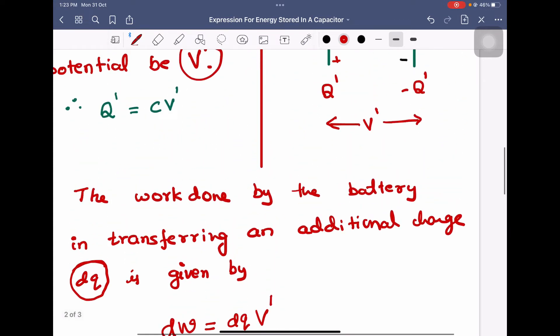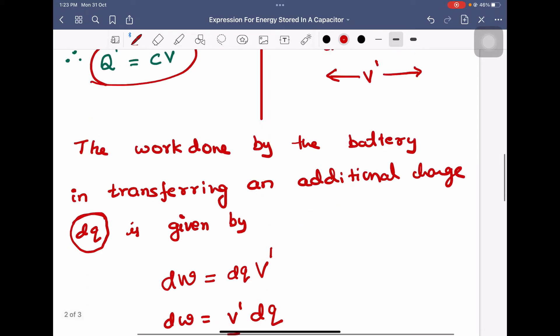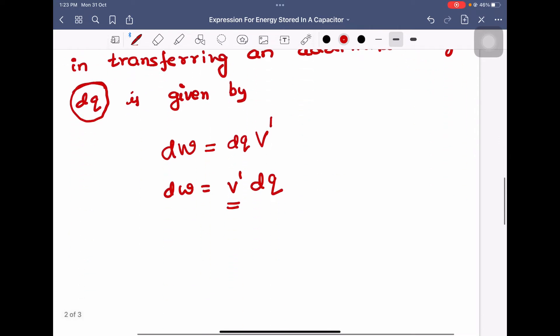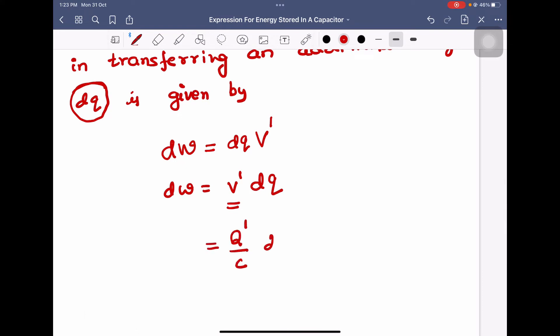So dW is equal to V prime into dQ. Now I'll make a substitution for V prime. We know that Q prime is equal to C into V prime, therefore we can write V prime is equal to Q prime by C. So dW is equal to Q prime by C into dQ.